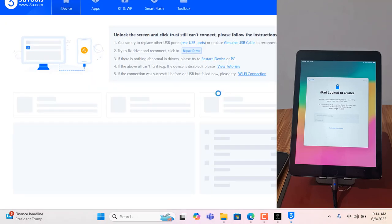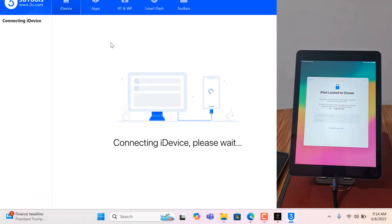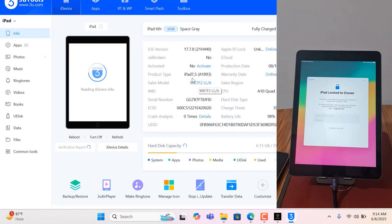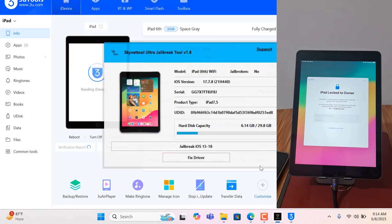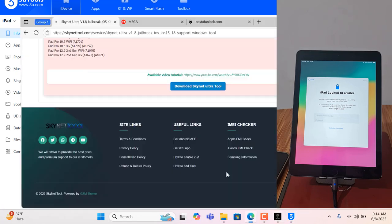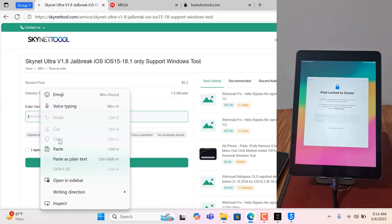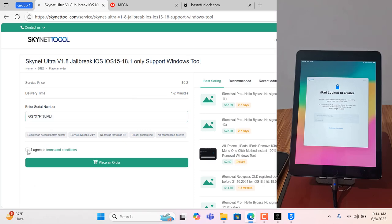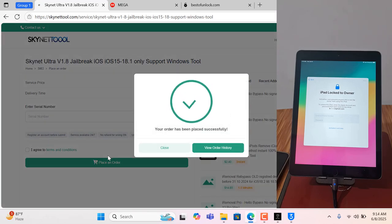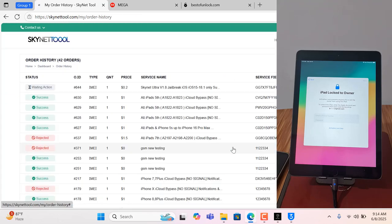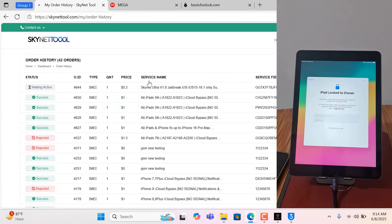Wait a few seconds. Copy the serial number — as you can see, same serial number. I need to copy the serial number, click here and paste, then agree and place the order. Wait one to two minutes for the serial number to activate. Click here and I am waiting for it to finish.